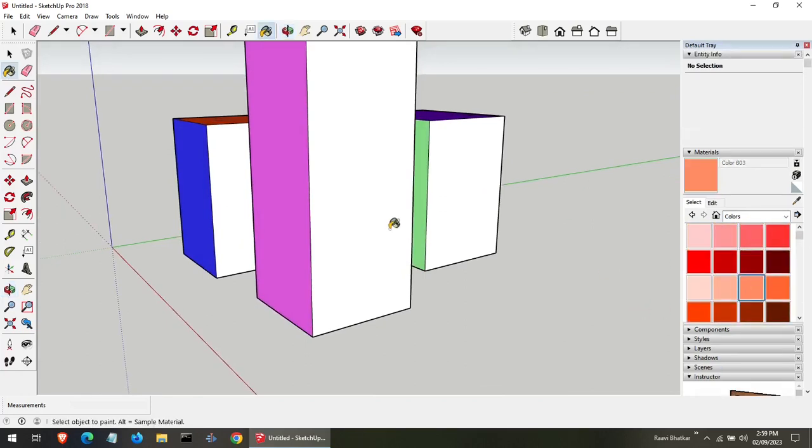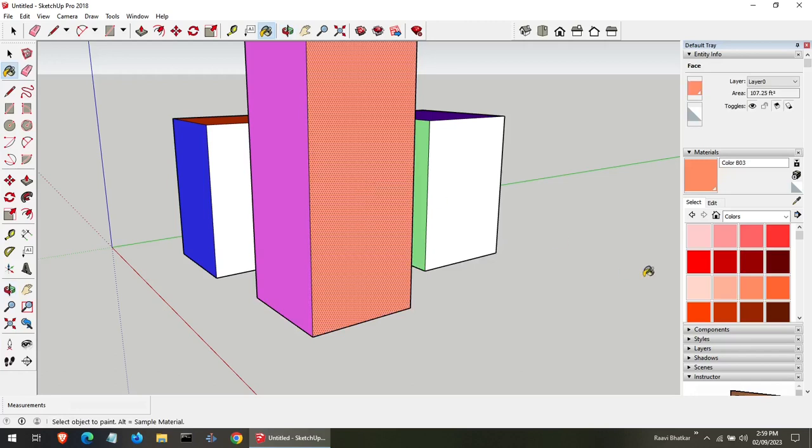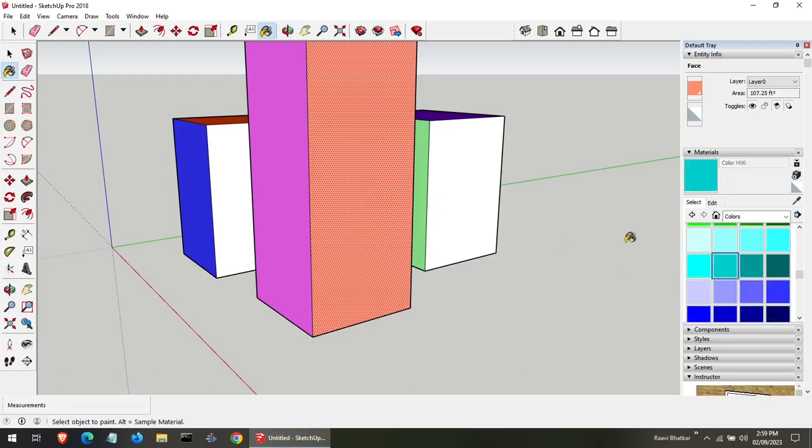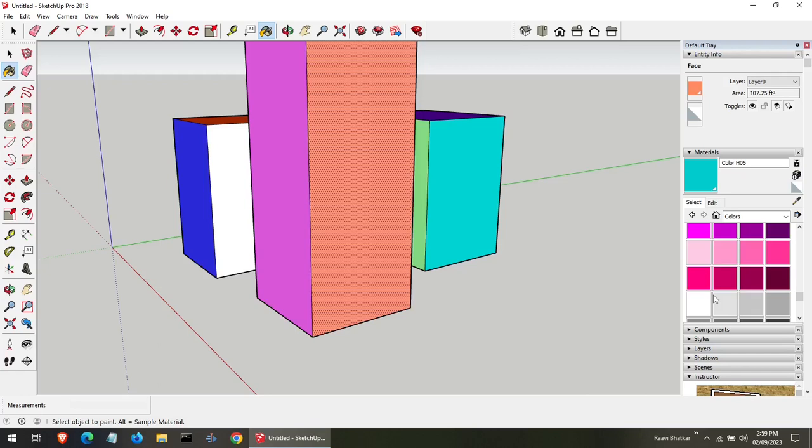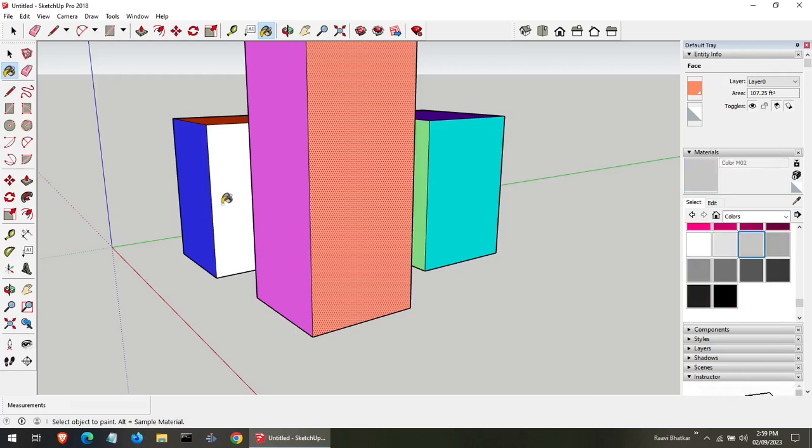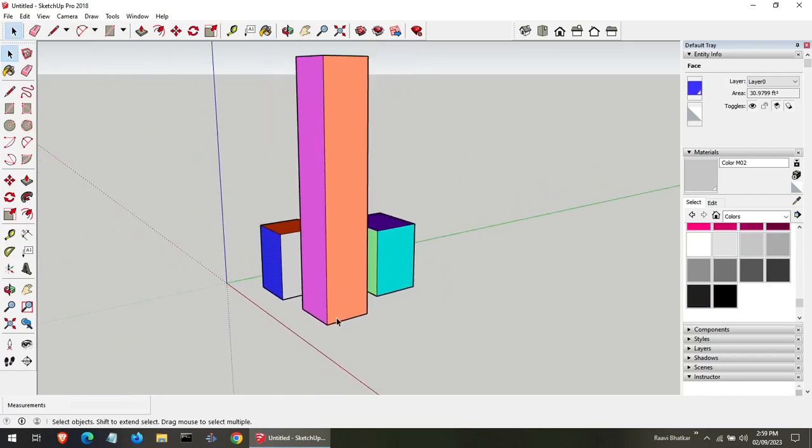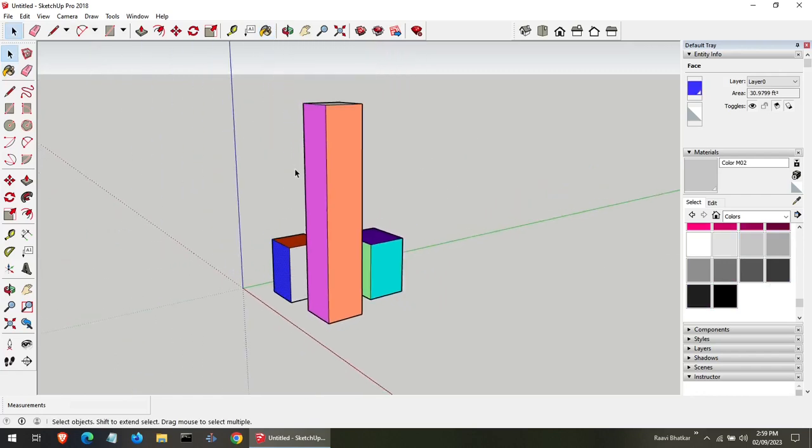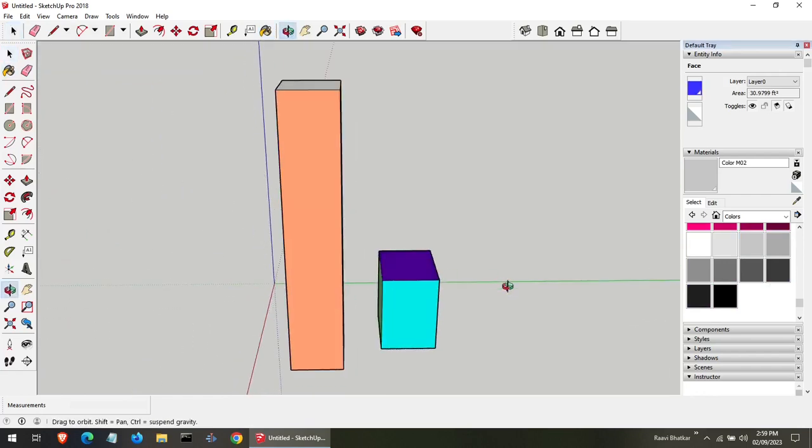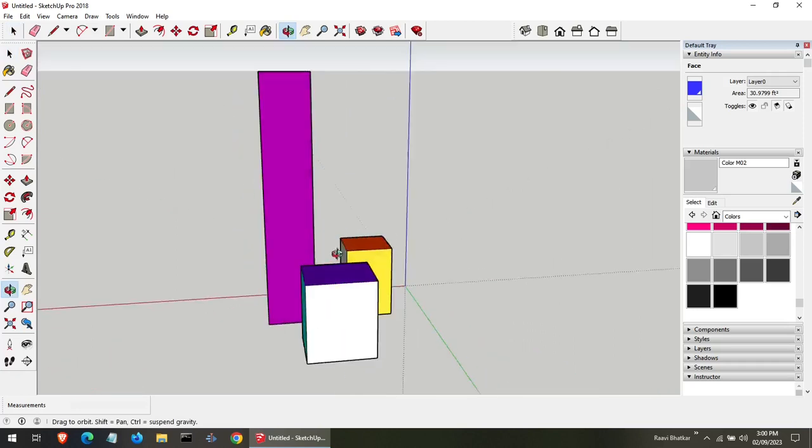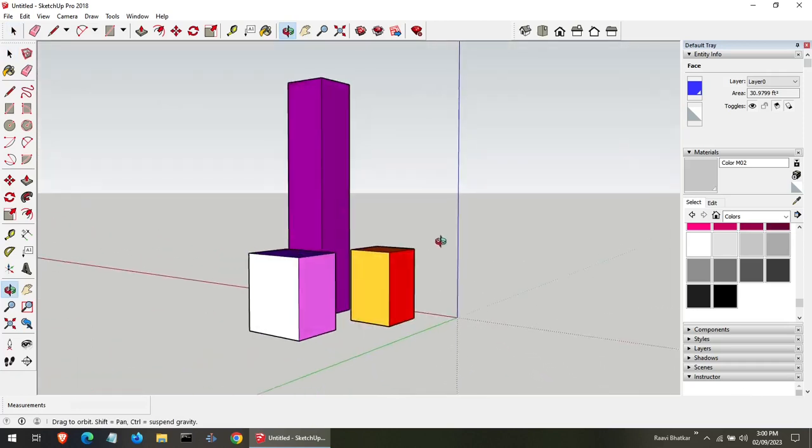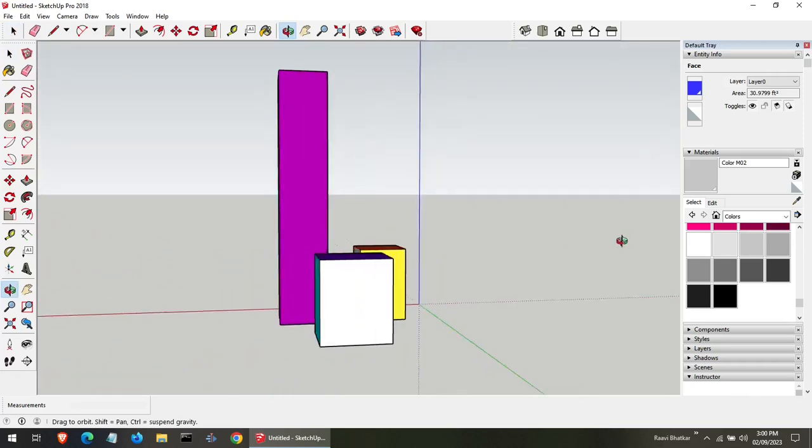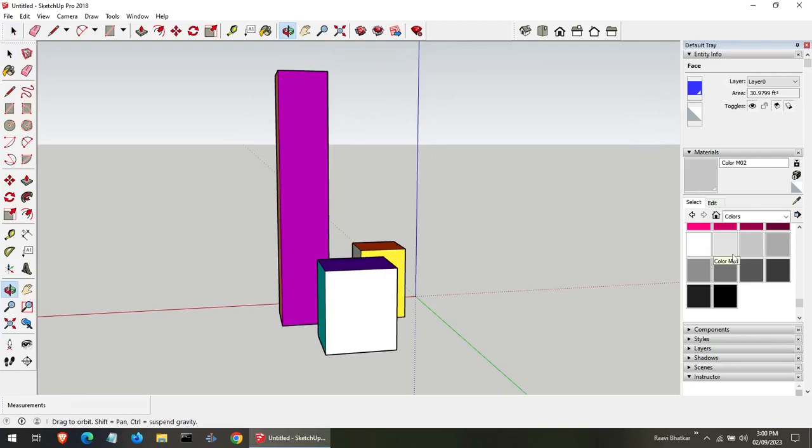Similarly, try to color each and every side of this building. Each and every wall should be colored. So, we will turn this building around and see if anything is left. And color each and every wall of this building.